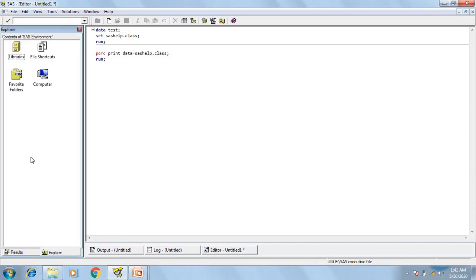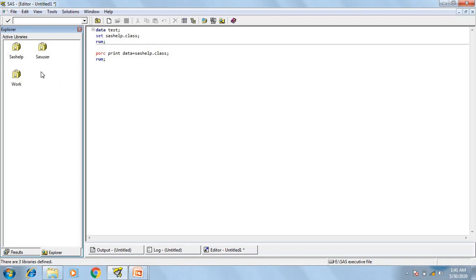Next window is the explore window. In the explore window, we are going to see the list of all the system libraries. And if we want to browse any system-supported files, then we can browse here. For example, if I have a SAS data set in my local drive and I want to access that data set in this session, I can create a library and through the library I can access that local file from my computer to the SAS session. In our upcoming videos, we are going to learn how to create a library and how to access system-supported files.